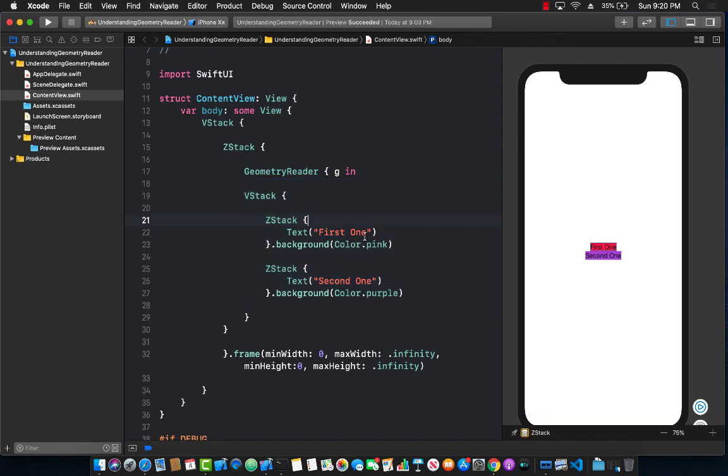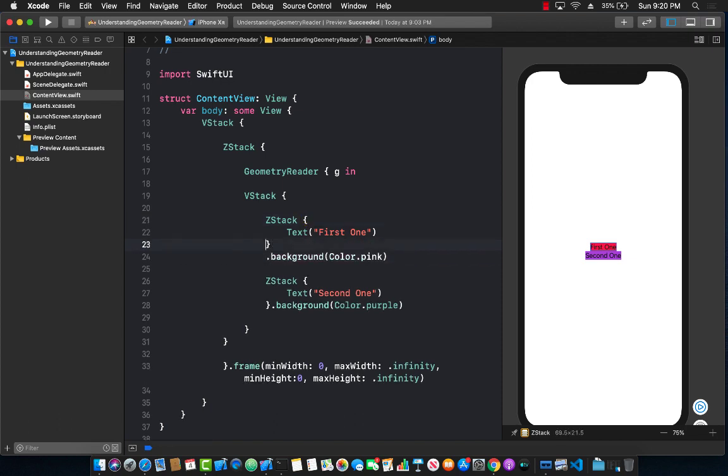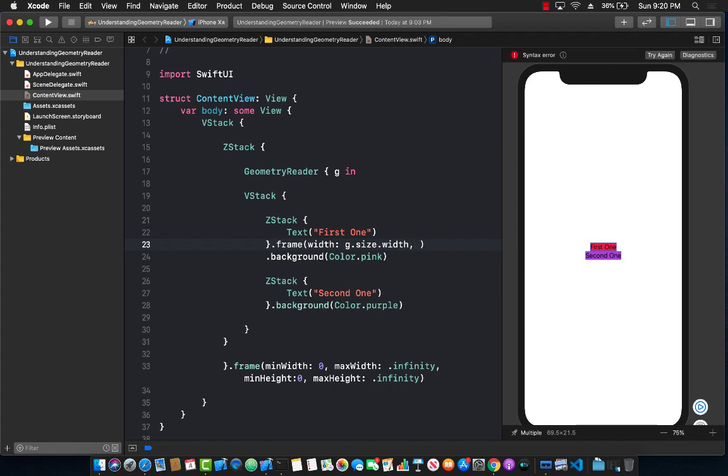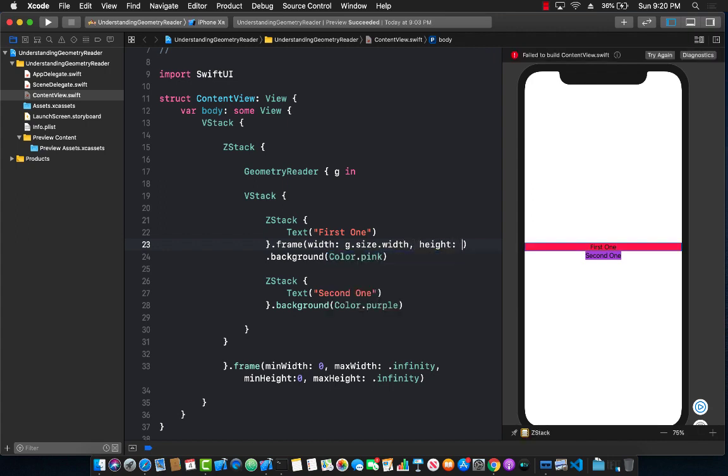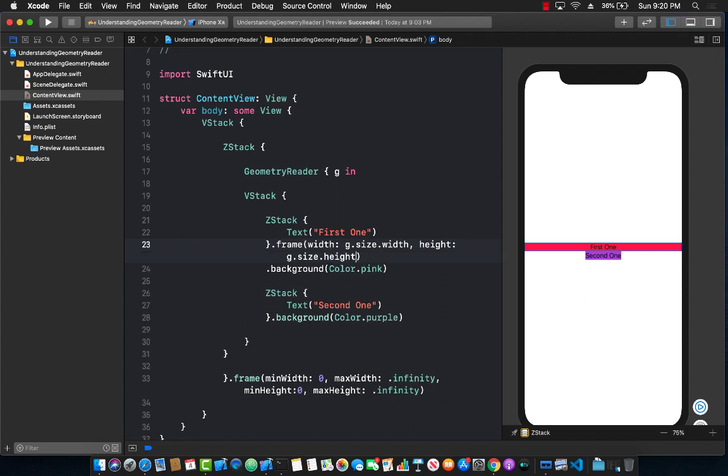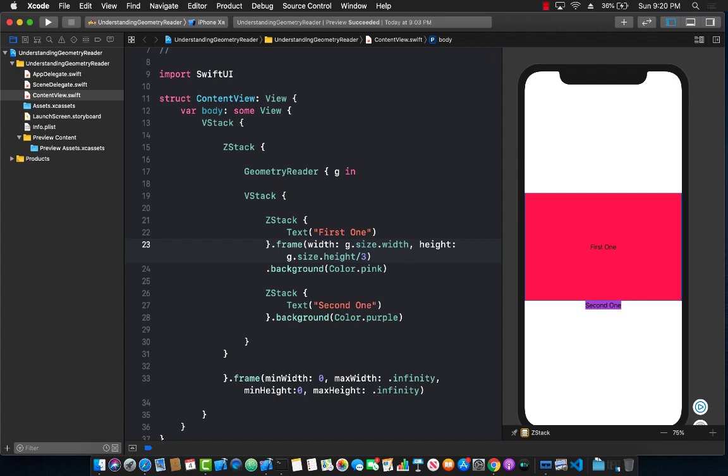Now let's go ahead and try to access those things. I'm going to go ahead over here to the first one and I'm going to just set the frame and set the width to be G dot size dot width and the height, you can already see is changing, that's great, G dot size dot height and I want it to be one third. So let's see what happens. There we go. It's actually filling out to be one third.